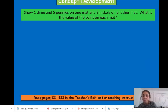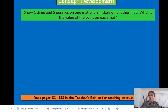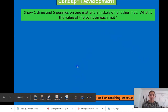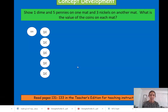So, we're going to show — you guys don't have a mat, but if you have two pieces of paper, you can use that as a mat, or just put it on two sides of your working space. One side could be one mat, and the other side could be the other mat. So, on one side, I want you to show one dime and five pennies. I'm going to show that here — one dime and five pennies.